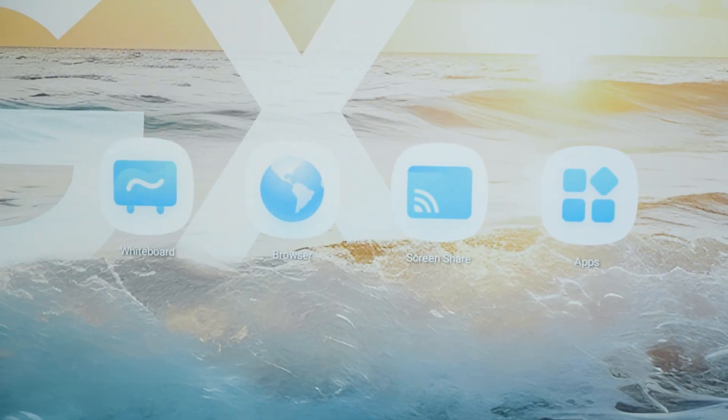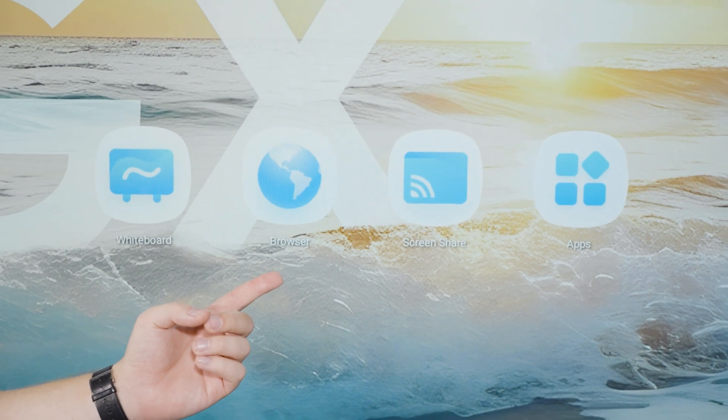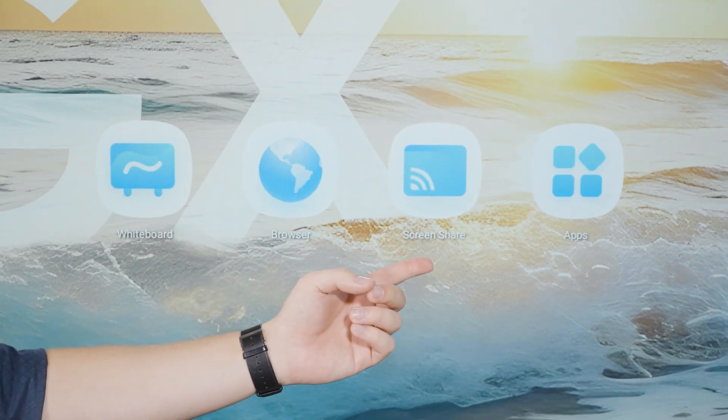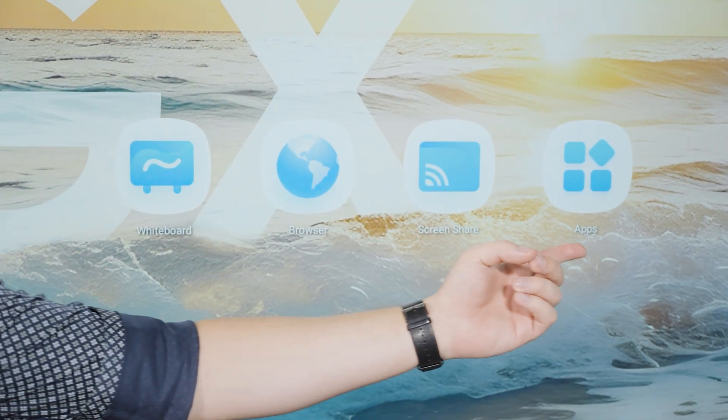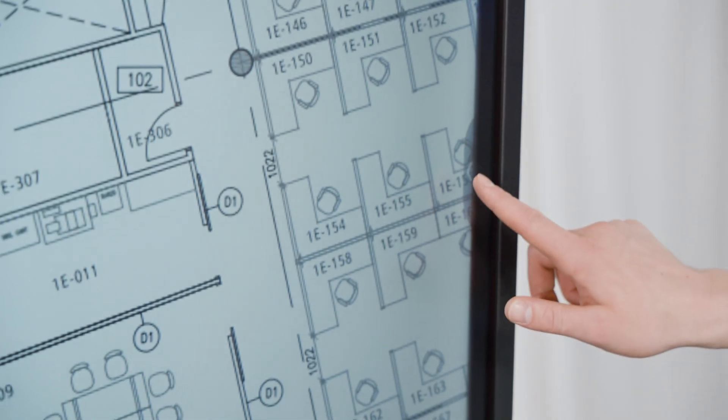With one-touch access to a whiteboard, browser, screen share and your favorite apps, the GX Series lets you walk in and start your meeting right away.